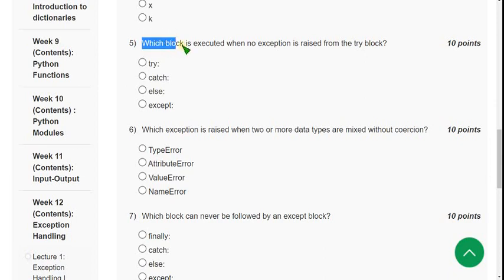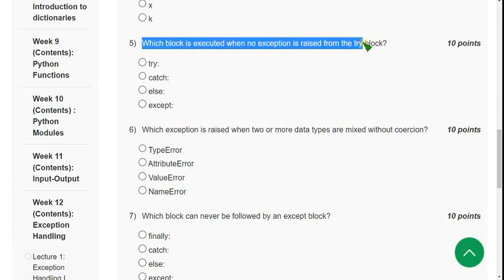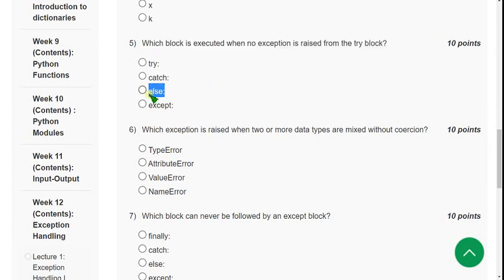Now, the fifth question: which block is executed when no exception is raised from the try block? For the fifth question, the answer could be the third option — the else block.